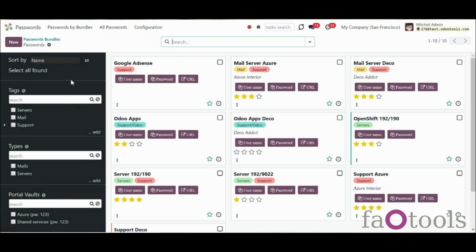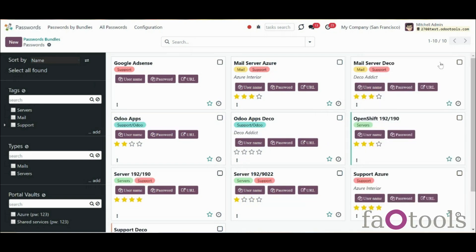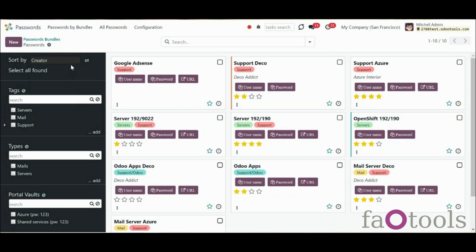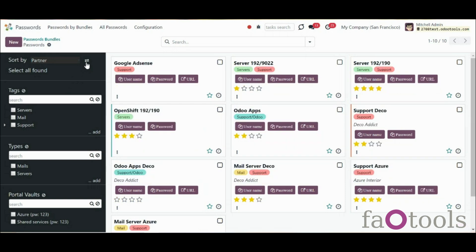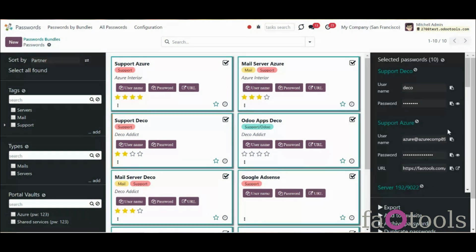The innovative single-view interface is implemented in the Password Manager. This allows you to manage passwords and tags, and copy credentials from the same interface without opening the password form. When you open a password bundle and click on a password, you see that the interface is divided into three parts: the main part with passwords in the middle, and two functional parts with sets of control elements on the sides. The first functional part provides you with the opportunity to sort passwords according to various criteria, select all found passwords, add tags, and show all passwords by tags. You can sort passwords by name, creator, partner, create date, and write date. Click on the arrow sign to see passwords in reversed order. If you click the Select All Passwords button, you will see the details of all these passwords in the third functional part of the interface.